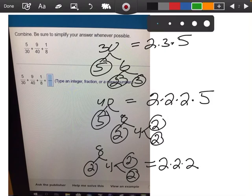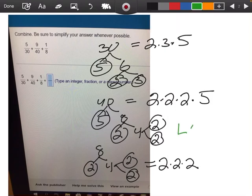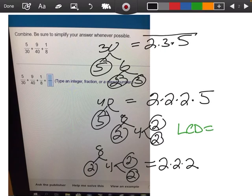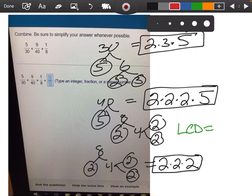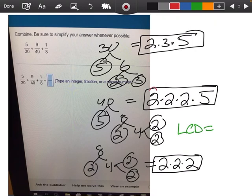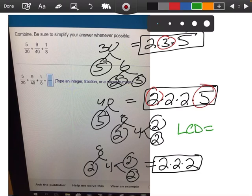Now what I need to do is find my least common denominator. The way I'm going to do this is look at the numbers that I have in these boxes. I have 3 different numbers in the boxes: the number 2, the number 3, and the number 5. The question becomes: how many times do I need to write down the number 2? How many times do I need to write down the number 3?